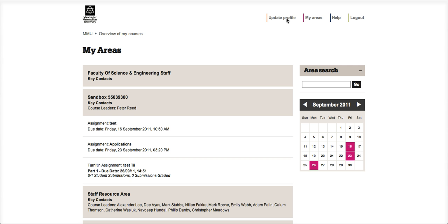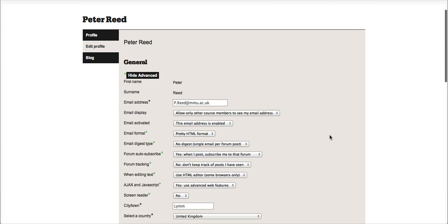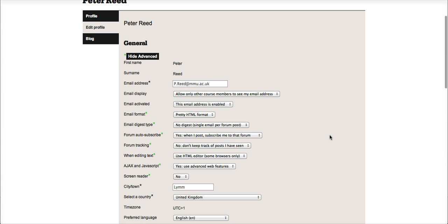The first thing we need to do is update our profile. From this screen, there are a number of different options; however, at this point, all we are interested in is...